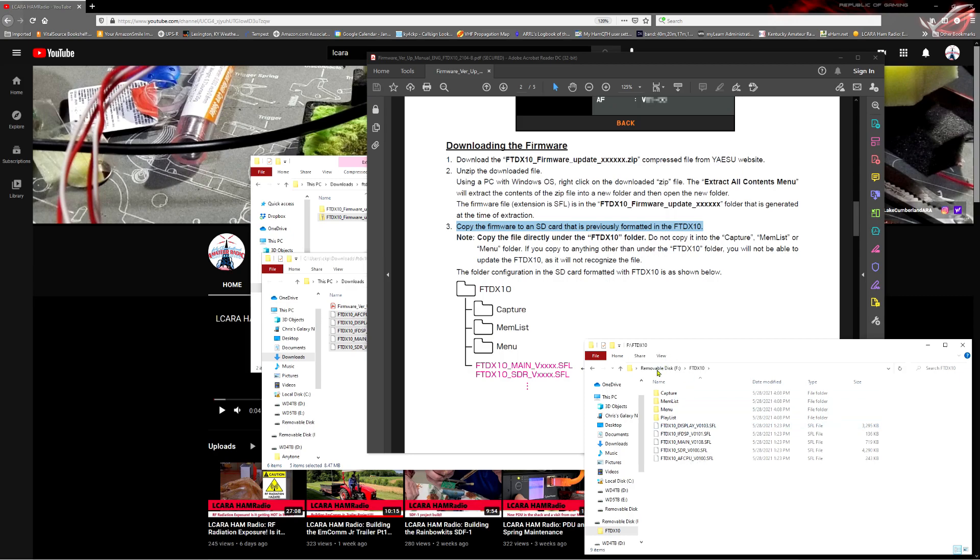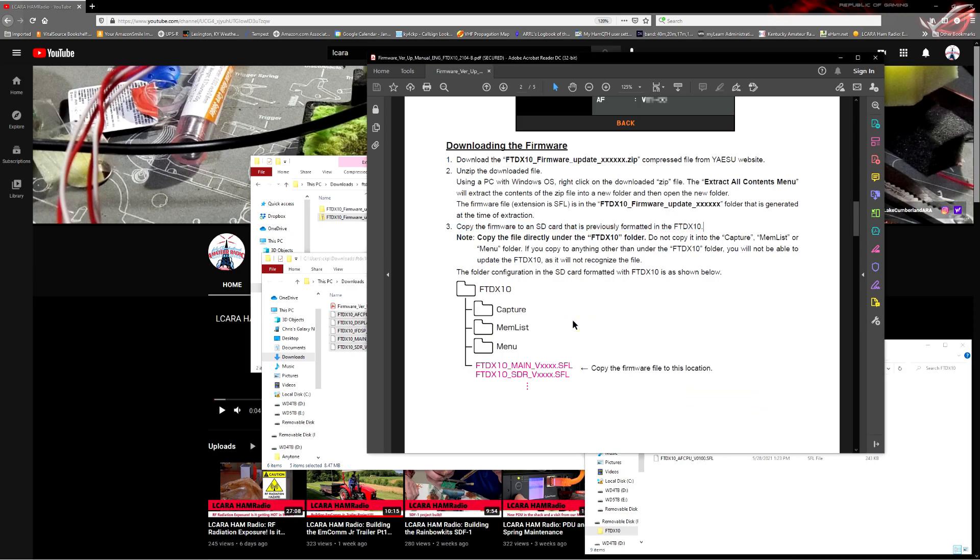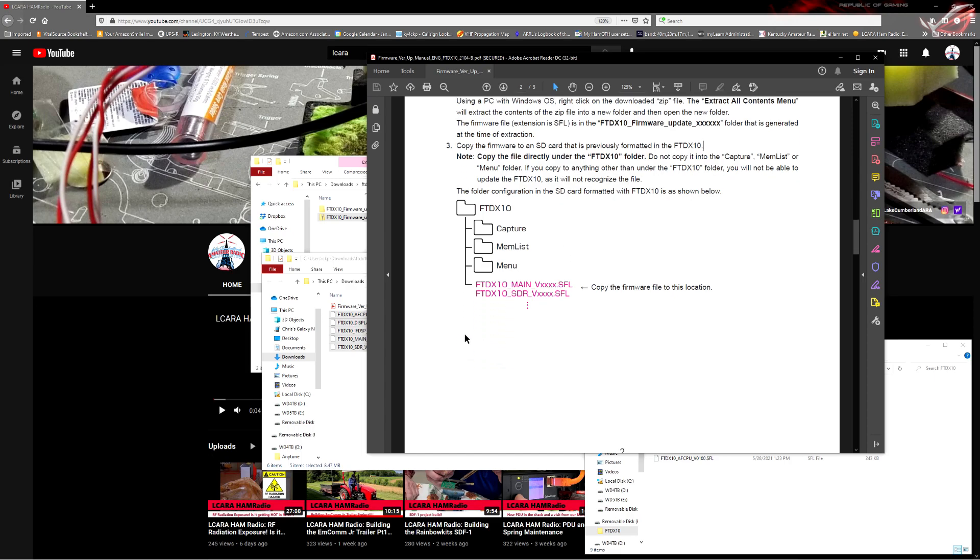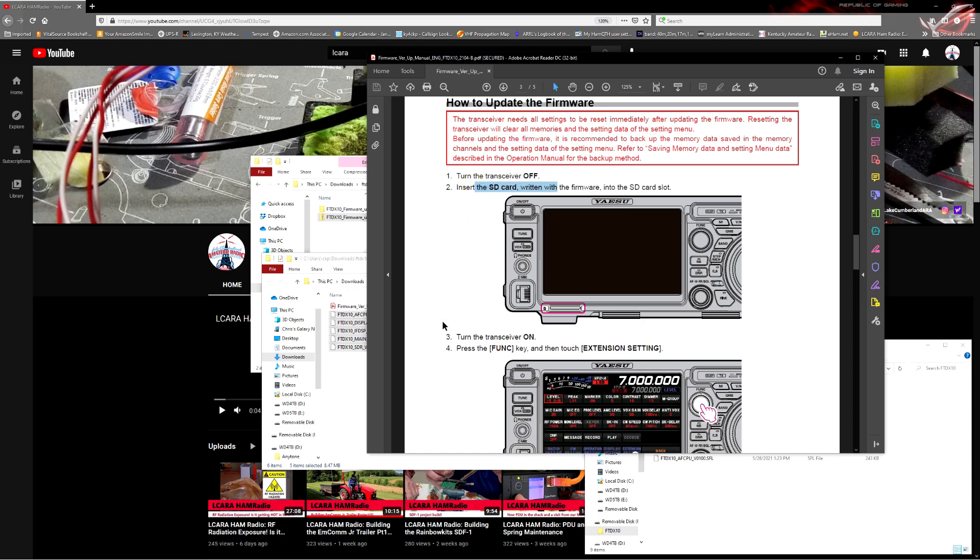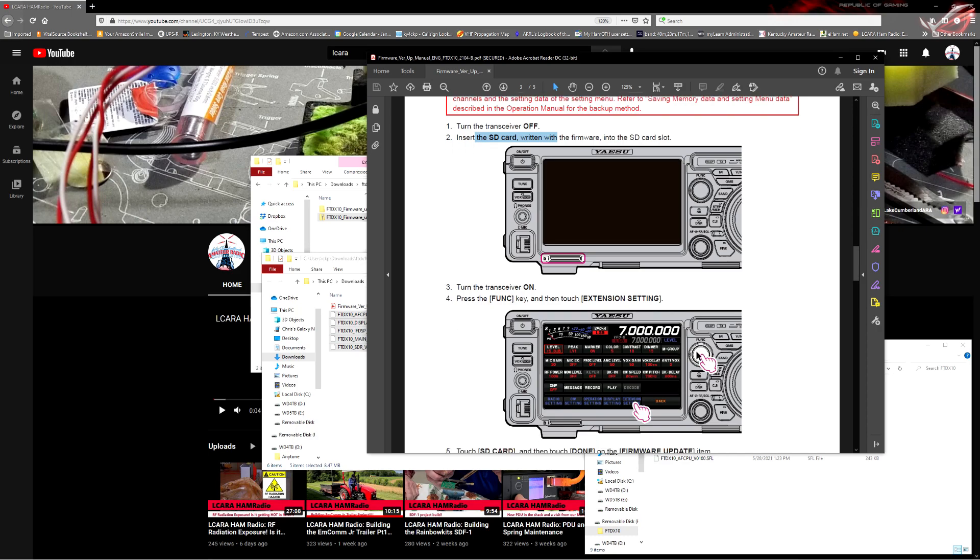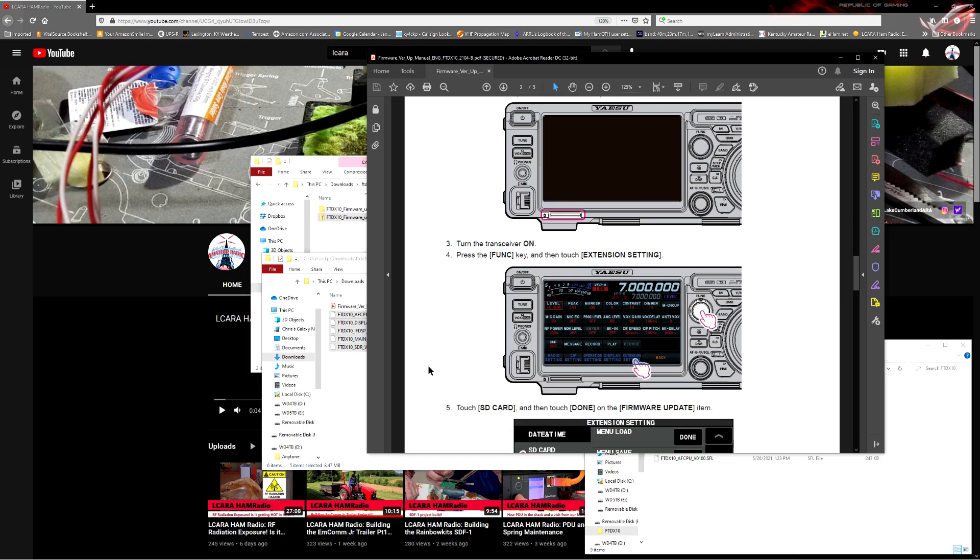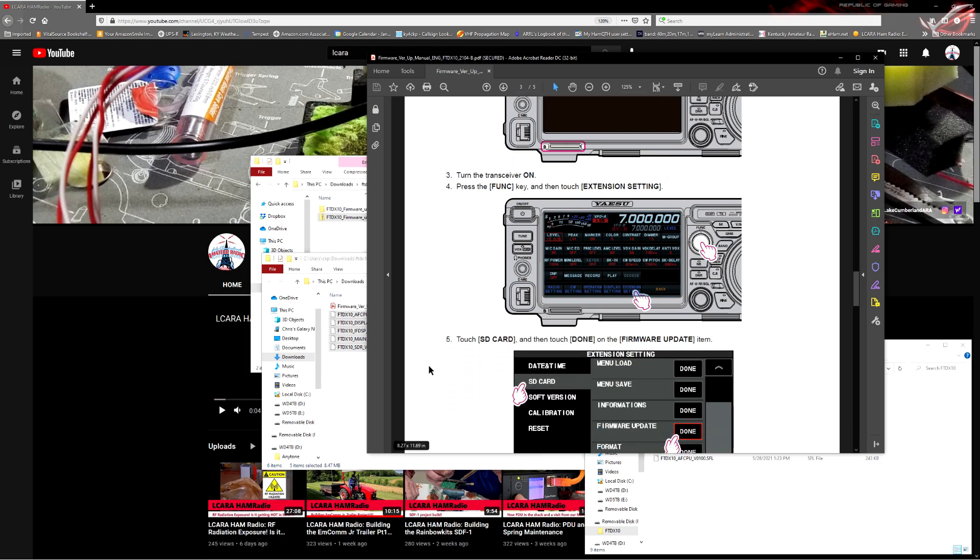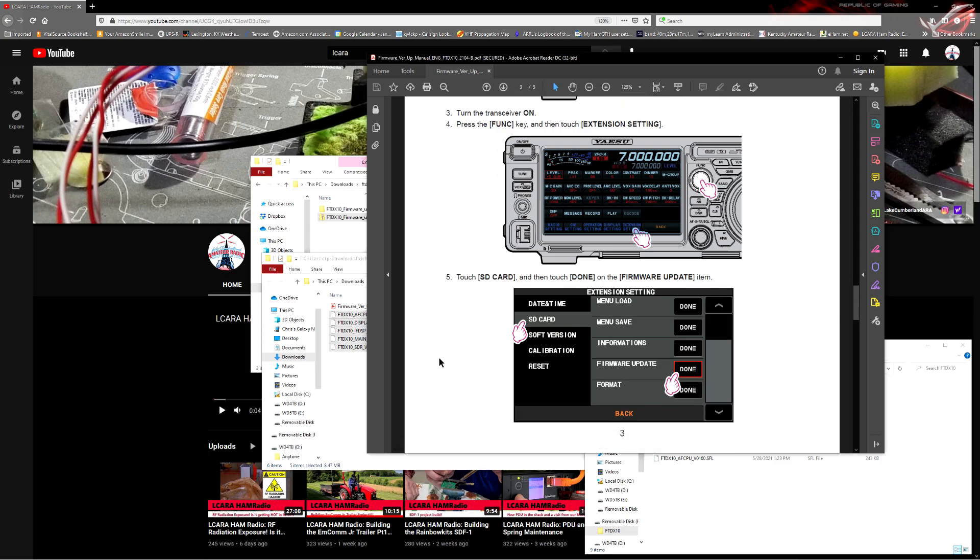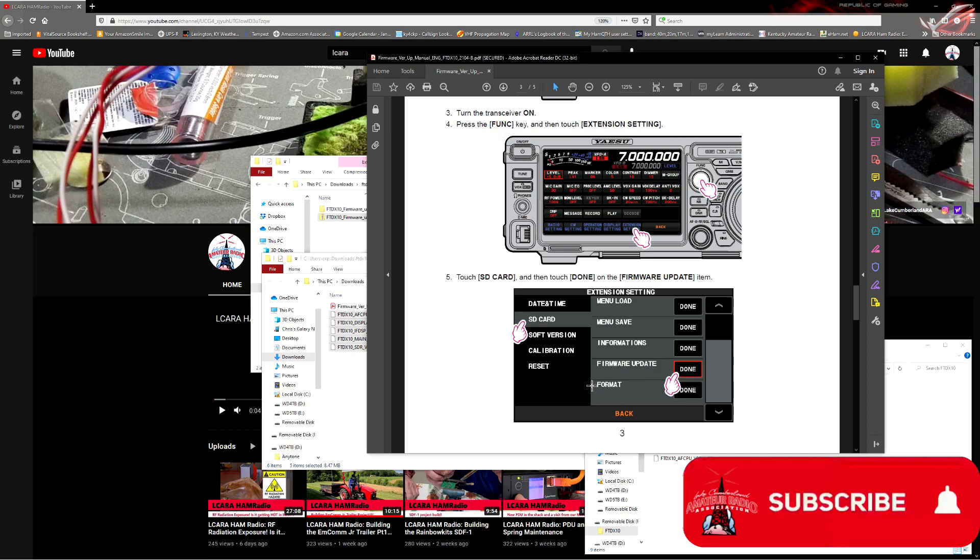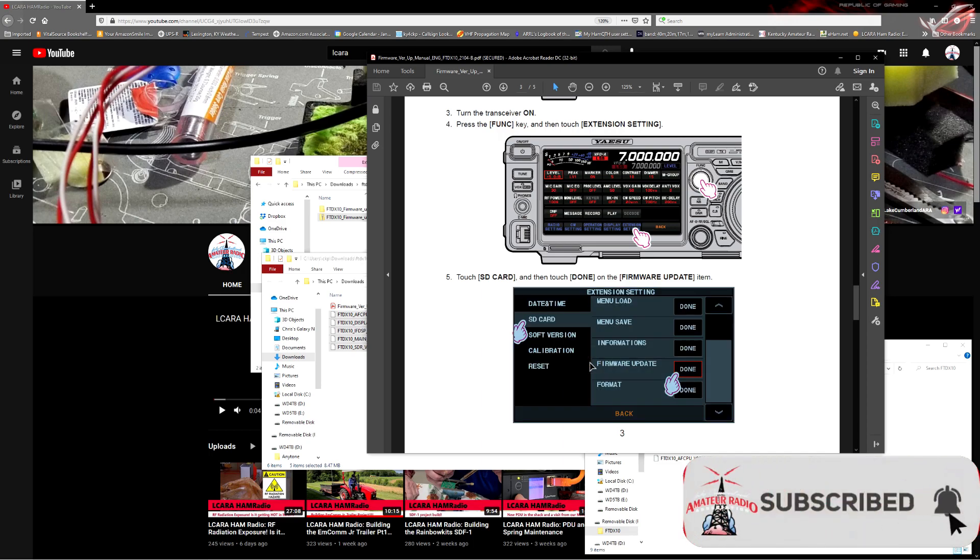So we've got them on the SD card. We've got our PDF file open so we can just follow along here. As we scroll down, they do a good job helping to outline the process. Turn off your radio, put in the SD card, boot the radio back up. Just like we did to format the SD card, start with that function knob, click that, go to extension settings. Come in here under the SD card setting again. But instead of format there at the bottom, which is what we did in the first segment, one step up from there, you can see, is firmware update. We click the done button there.